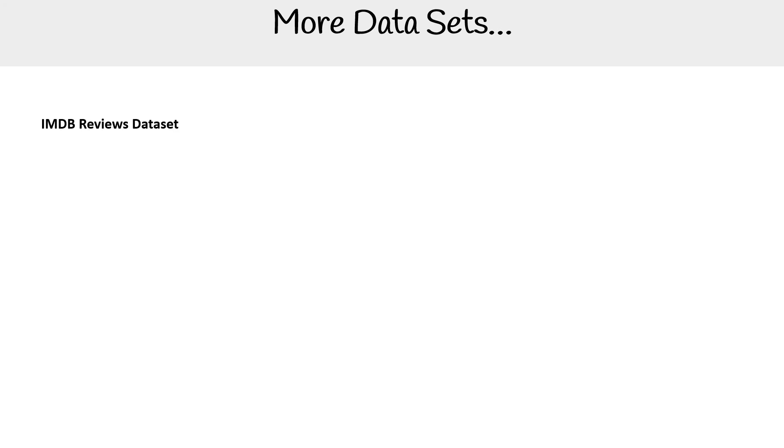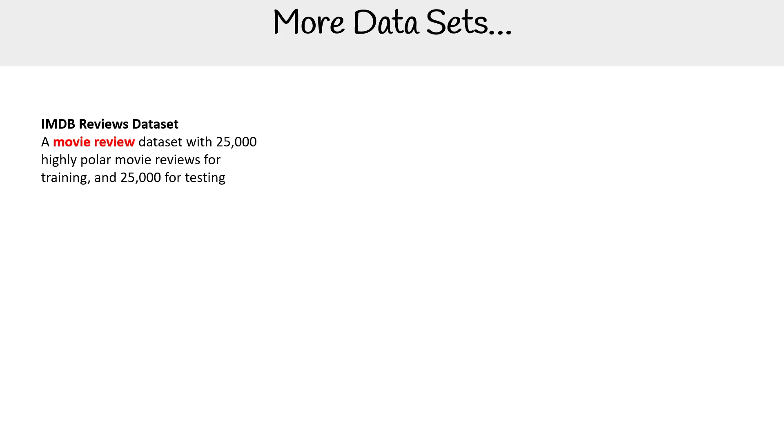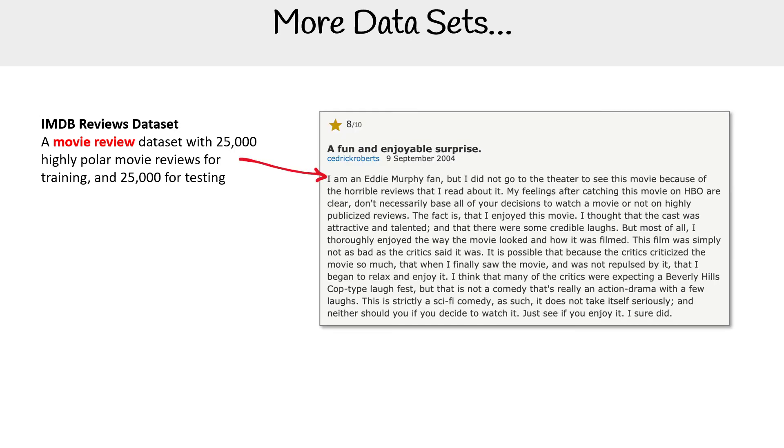Another interesting one would be the IMDB review data set, where it has 25,000 highly polar movie reviews, meaning people really like the movie or they really dislike them. I pulled out an example here of Pluto Nash, which at the time was highly liked and disliked. There was a huge split between this movie. Mostly I think people disliked it, but apparently it's kind of split.